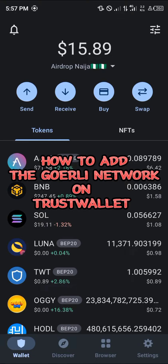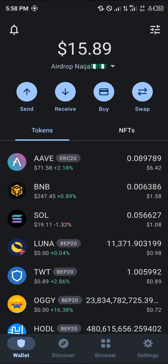Hello guys and welcome to another quick tutorial video. In this short tutorial video I'm going to be showing you how you can simply add the Go Early network on your Trust Wallet.